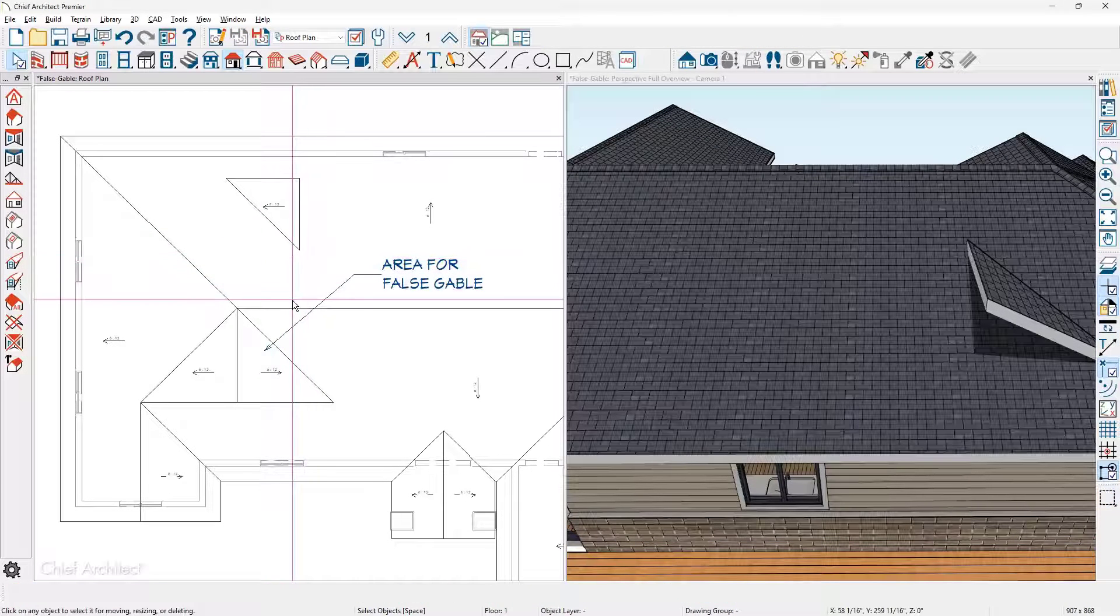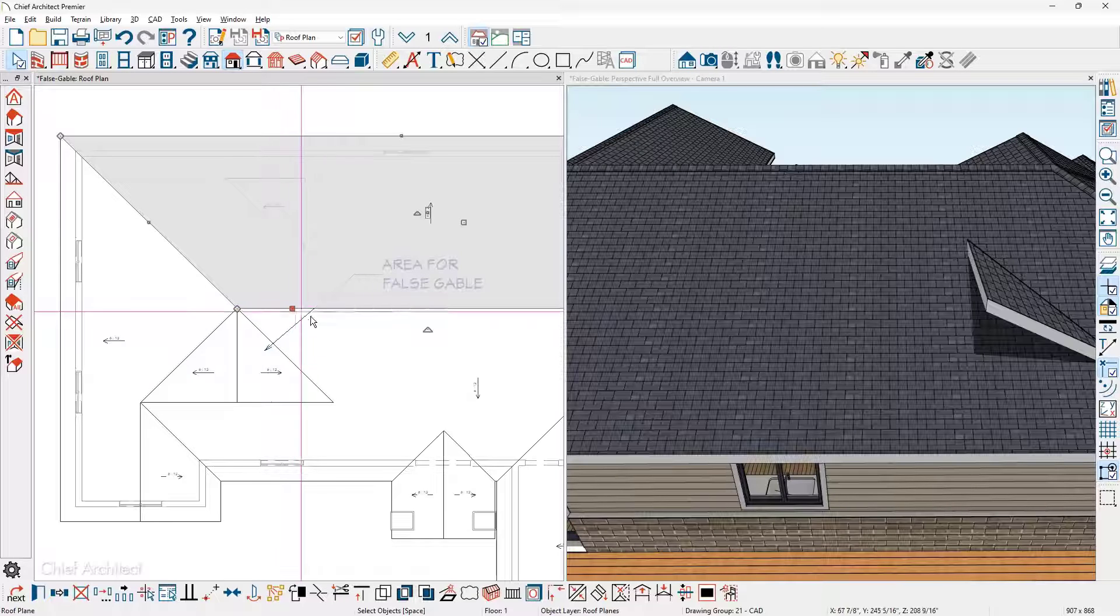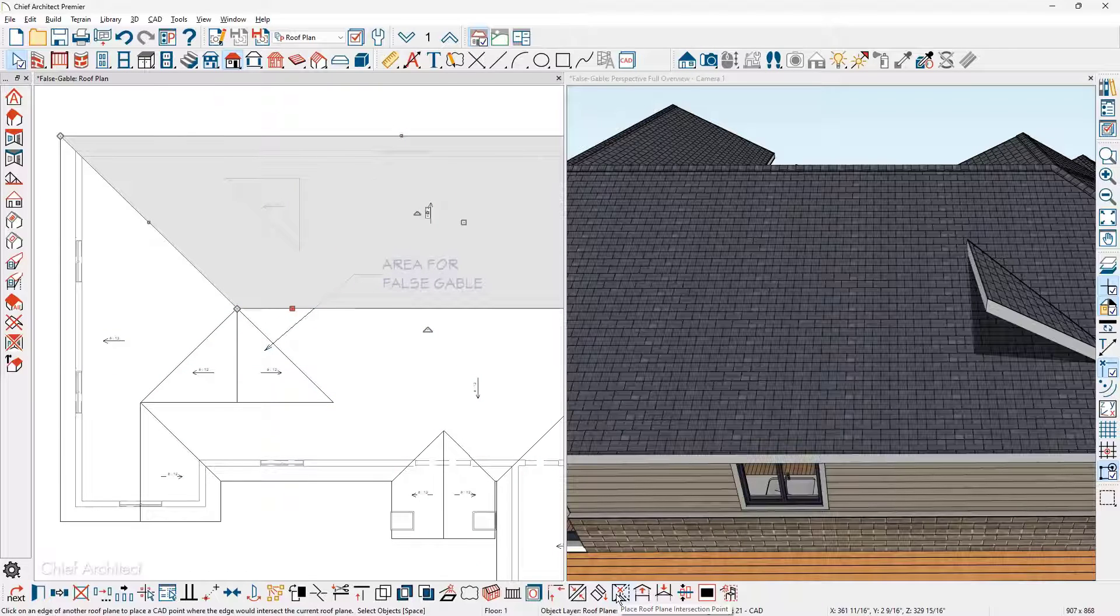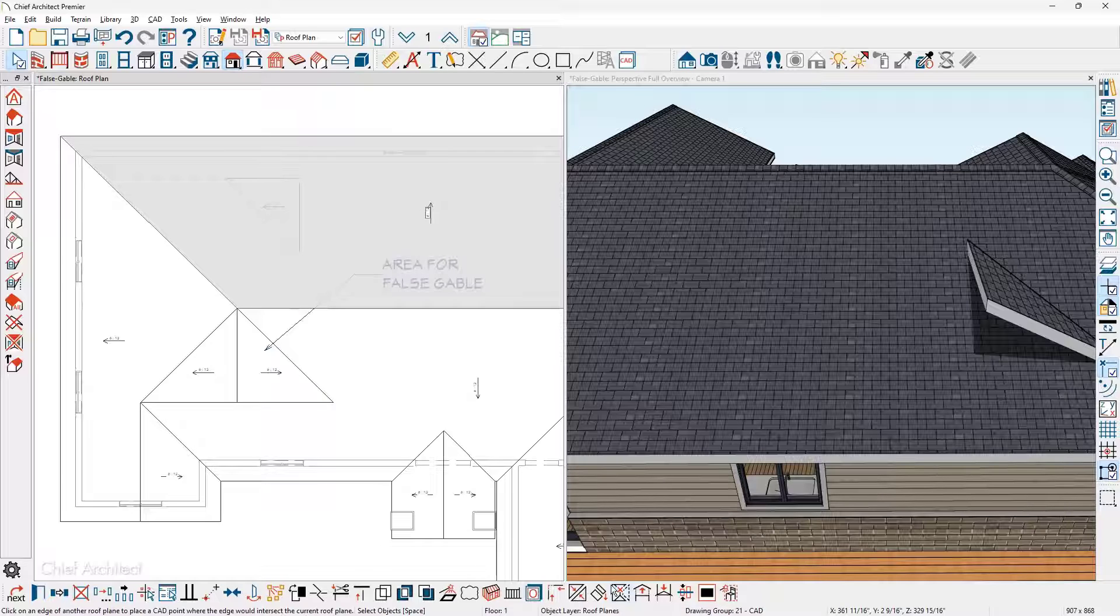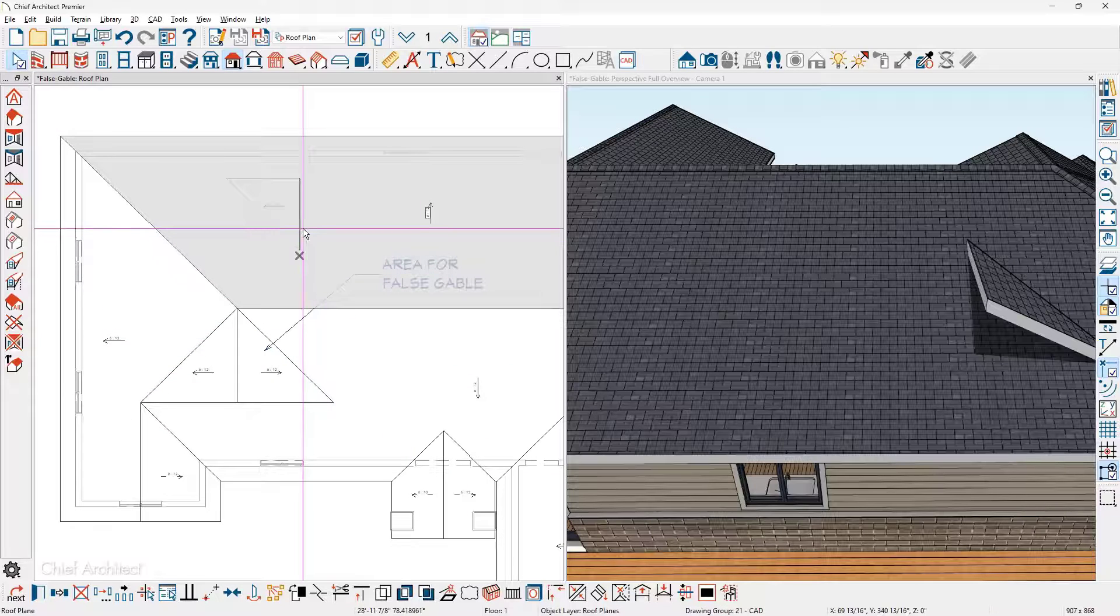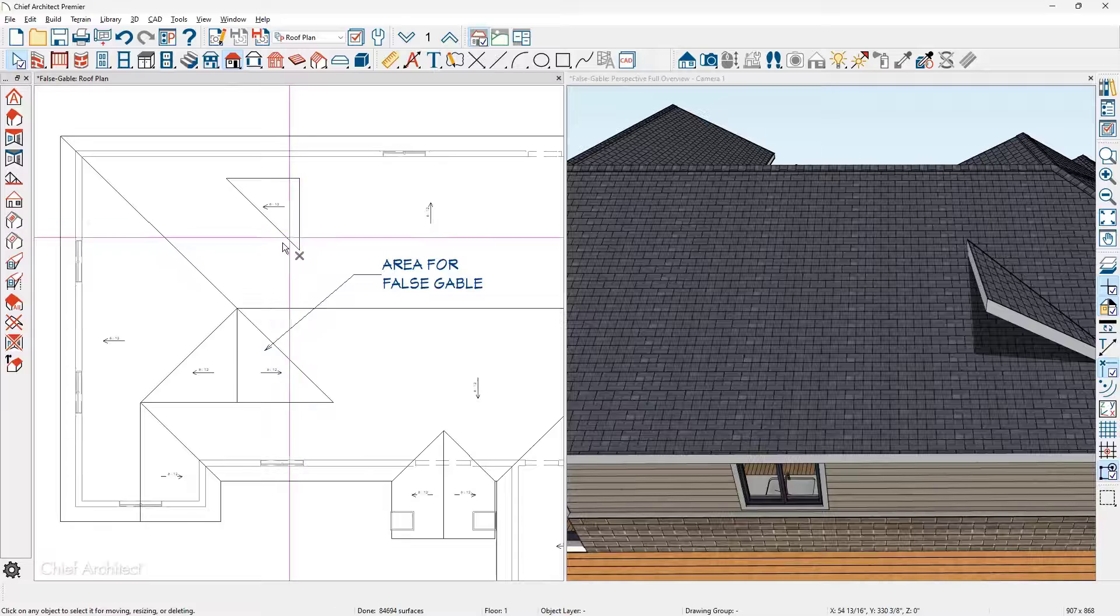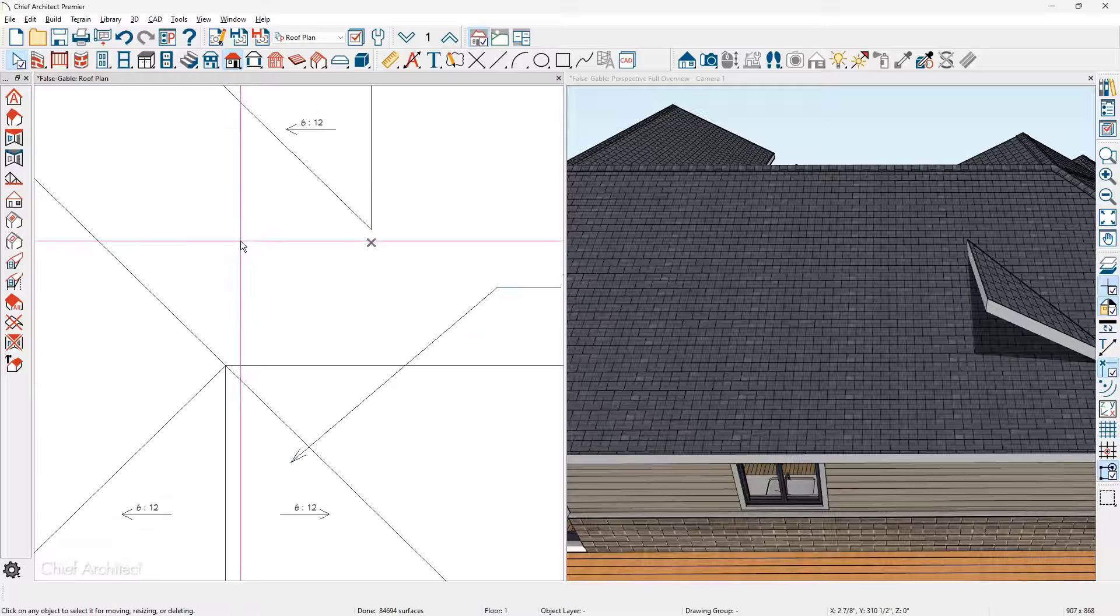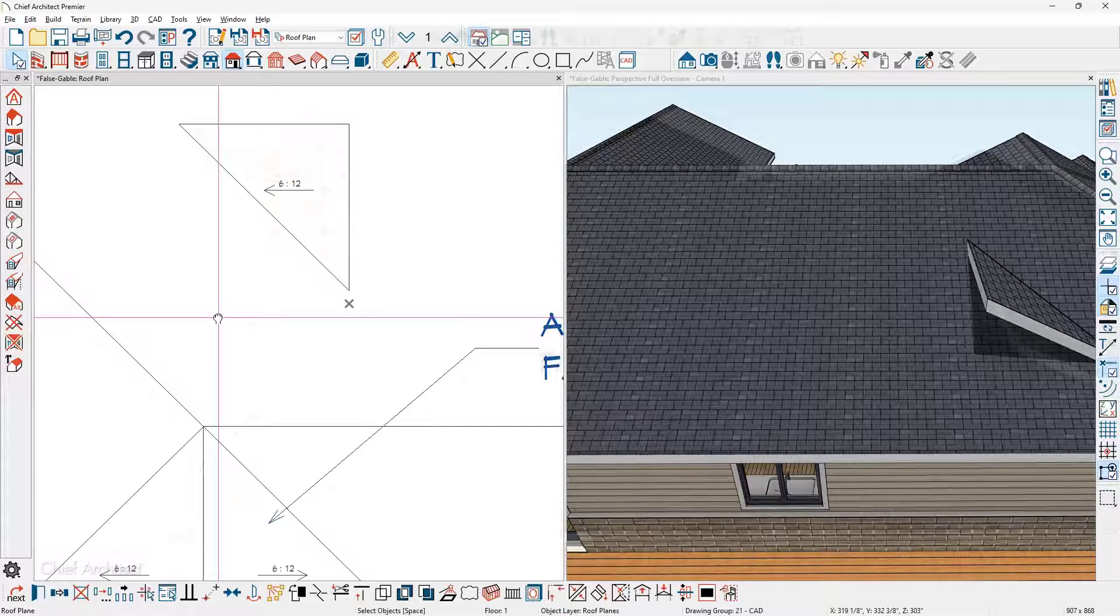I'll select the larger roof plane and use the tool to place a roof intersection point, then click the edge of the new roof plane. A point is created, which is where the upper portion of the new roof should join the existing large roof.